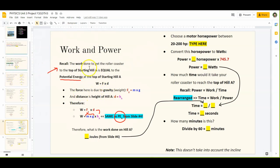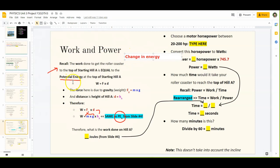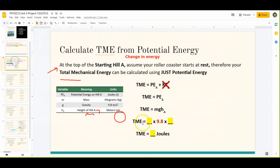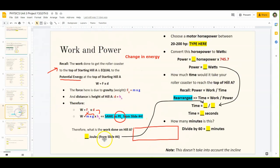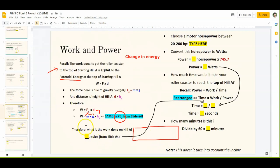This is actually the same as your potential energy of the height of hill A from slide number 4. You can think of it as the change in energy, which is why it's the same as your total energy at the hill. The equation ends up being the exact same equation used on slide 4, so your total mechanical energy from slide 4 should also be your answer for the work done on hill A.